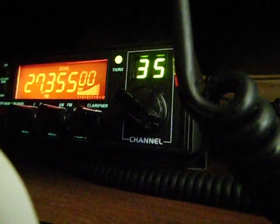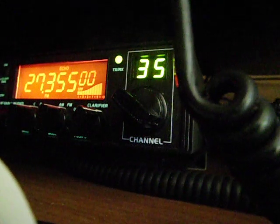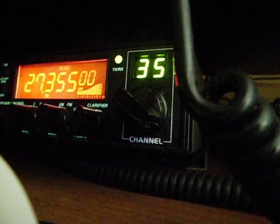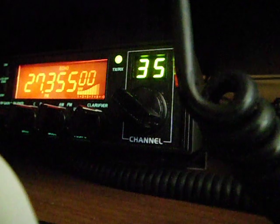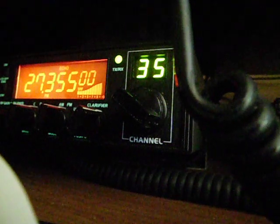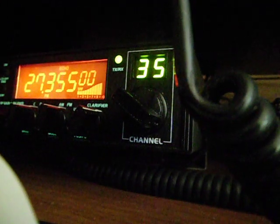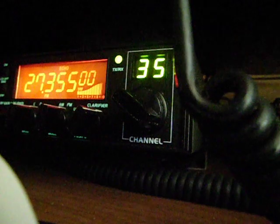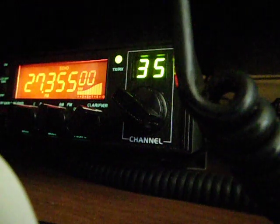Yes, you have a super, super signal, 9 plus 20 in the moment. Yeah, I think the propagation is very fine this evening. Here in my QTH is in the moment sunshine, I think 16 degrees and blue sky.